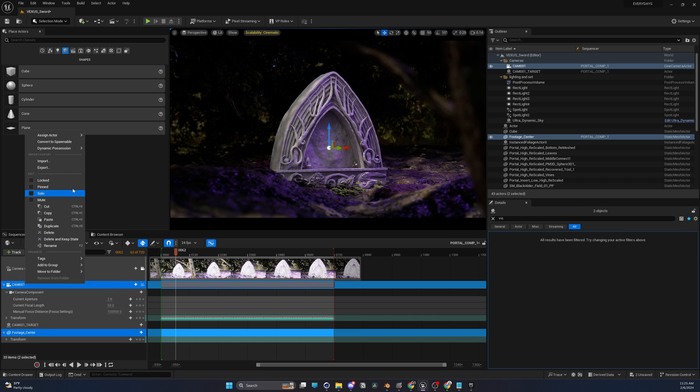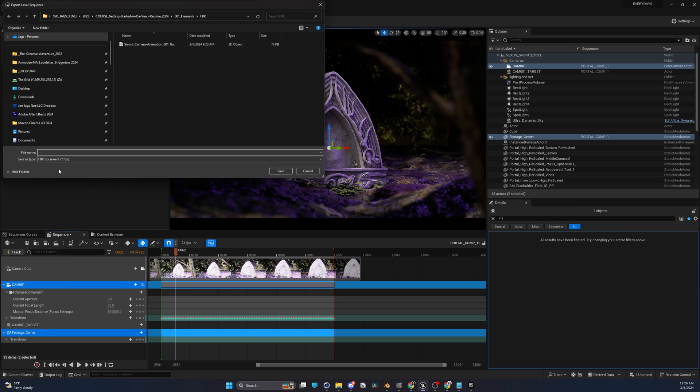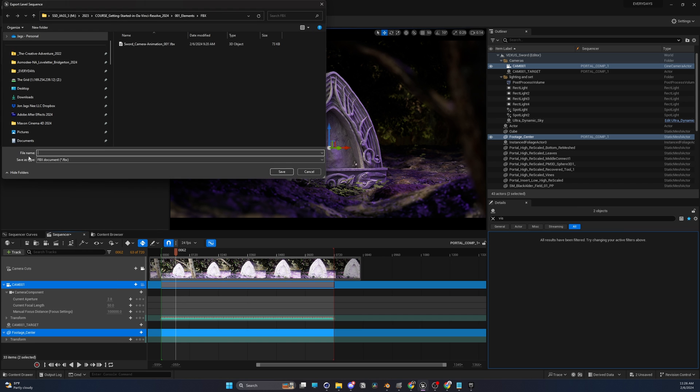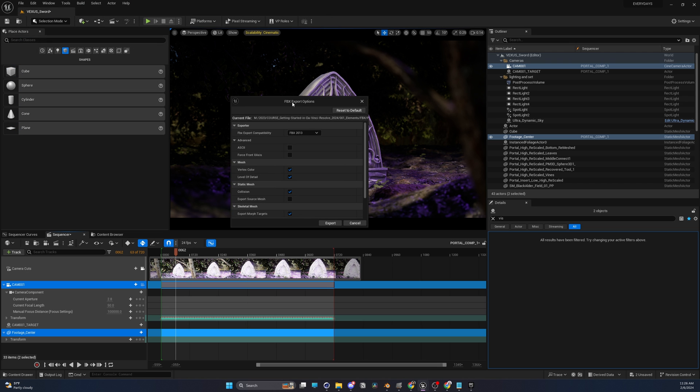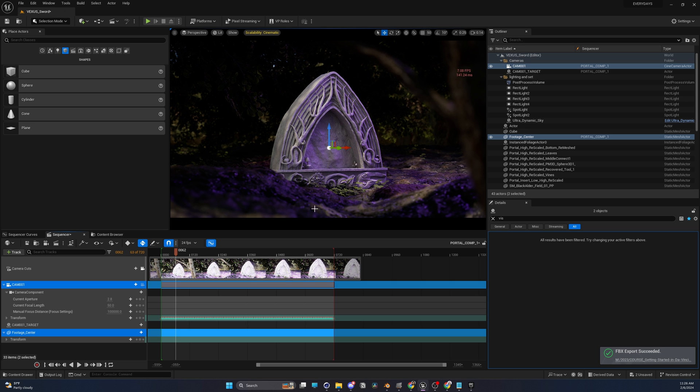and then select the cube as well. And we're going to right-click, export, and we're going to export this as an FBX. We're going to call this portal composite course save. Cool. This window is going to pop up. You shouldn't have to touch anything here. Reset the default just in case anything you had selected was changed. Export. All that's done.